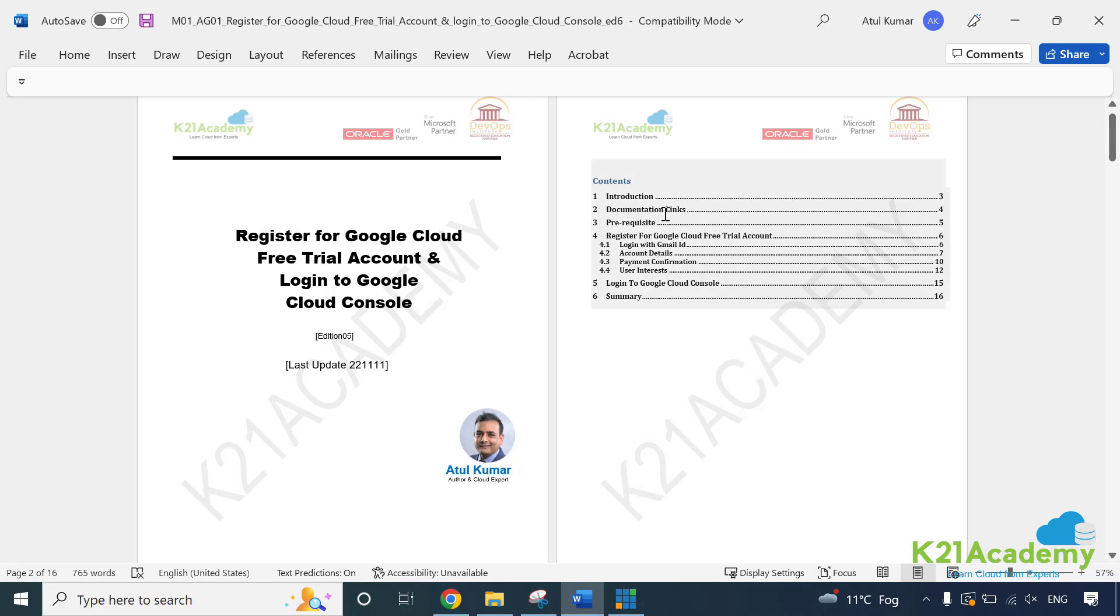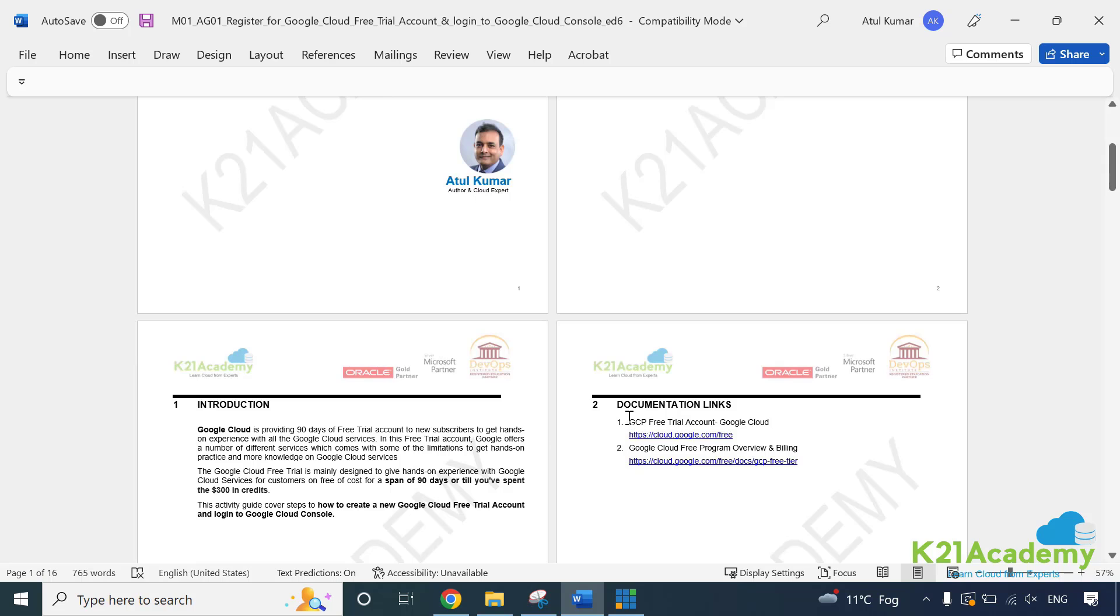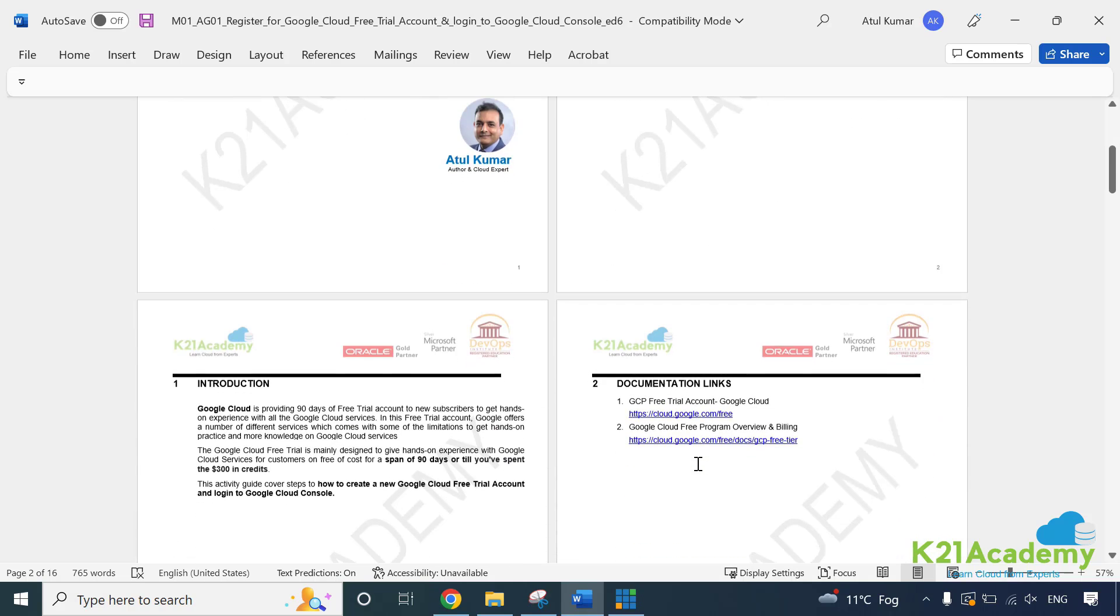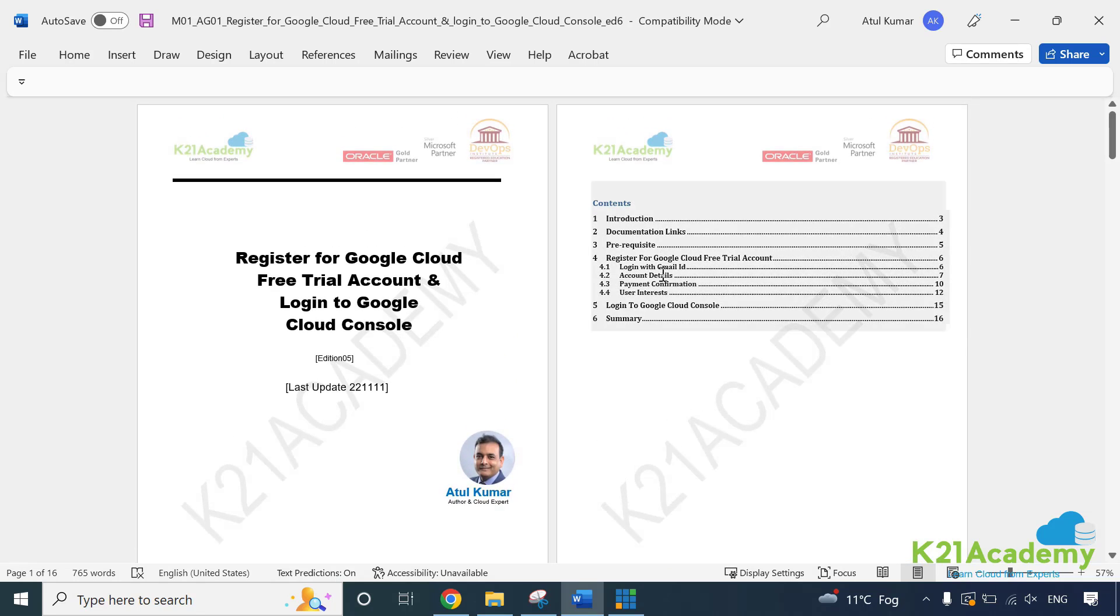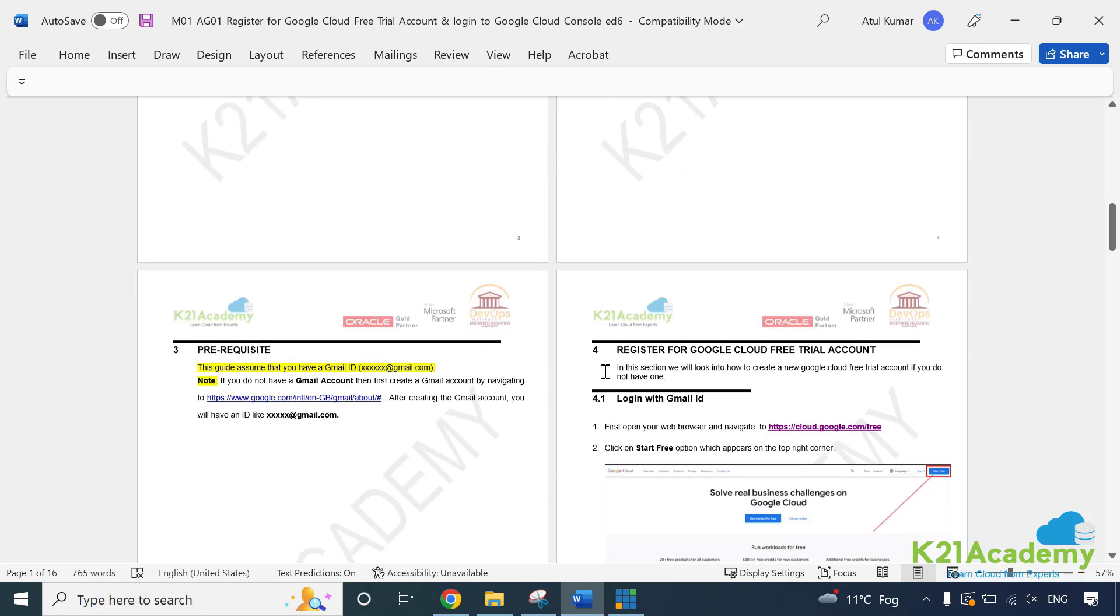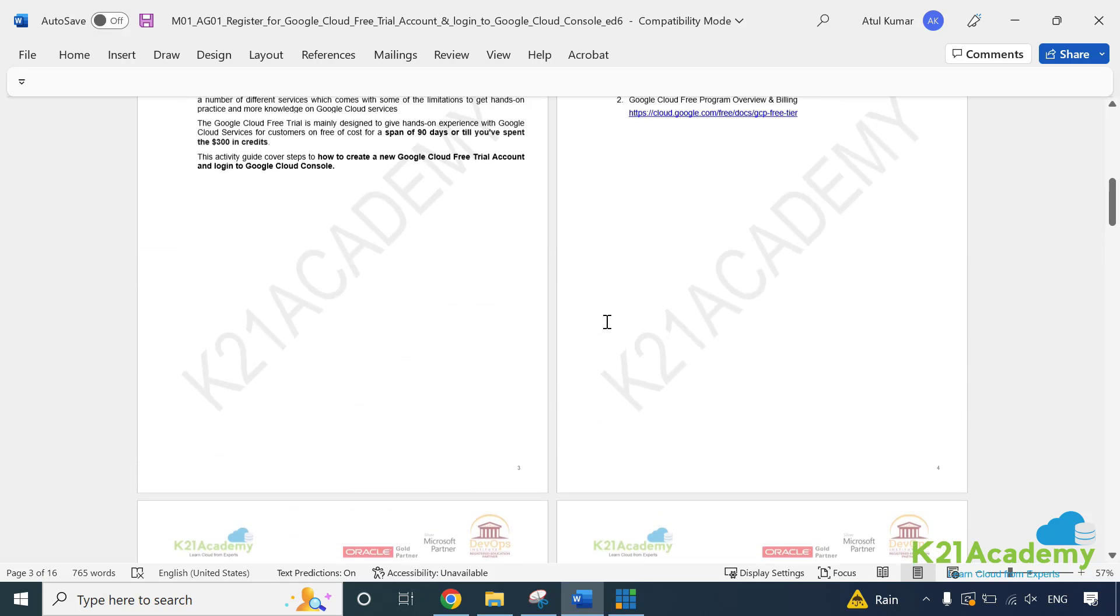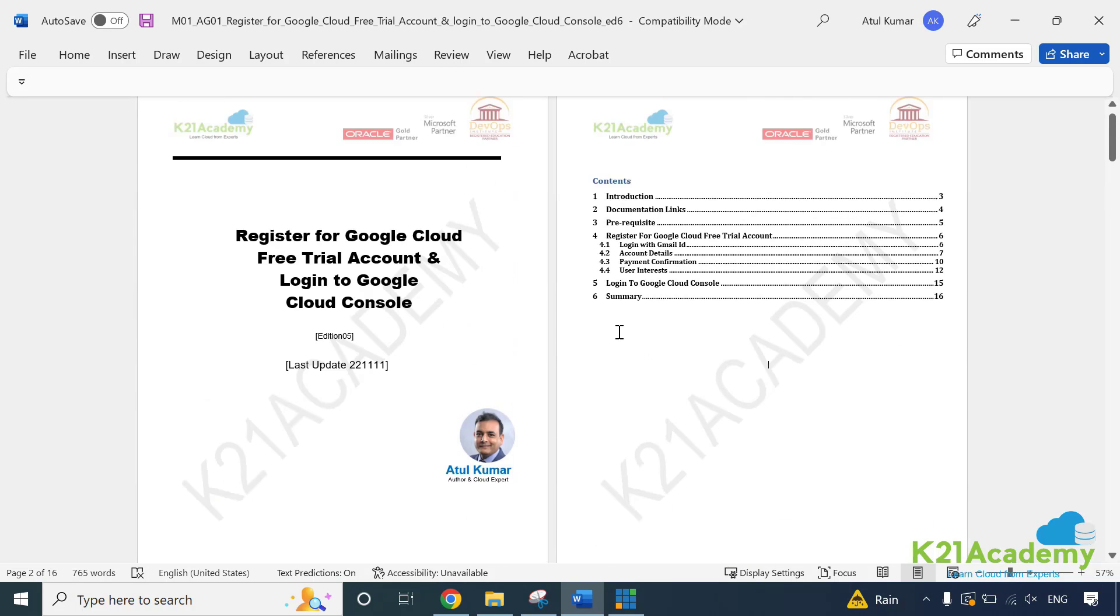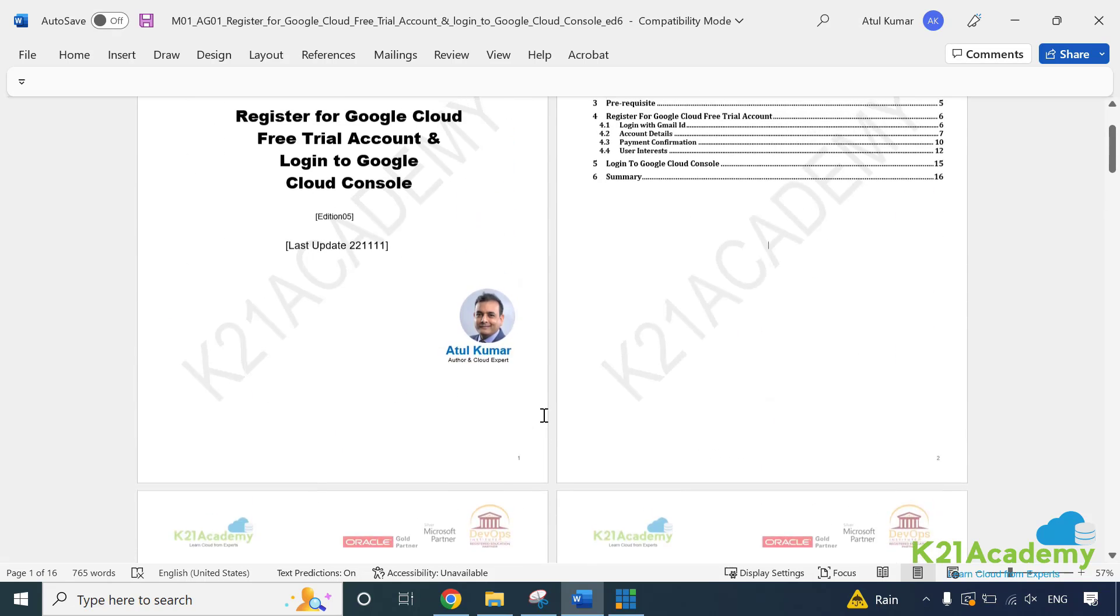But if you notice any screen being updated by Google Cloud, we'll update the video. So you always have latest video guide here. The index page will first explain the introduction and then second chapter will always be like documentation link that will refer or point to the documents that we have referred in order to prepare this guide. And if you want to go a little bit deeper into this respective guide, you can click on these links and get to know more about it.